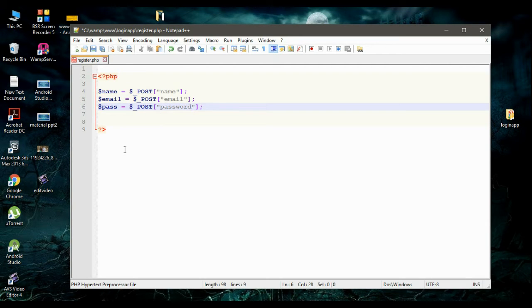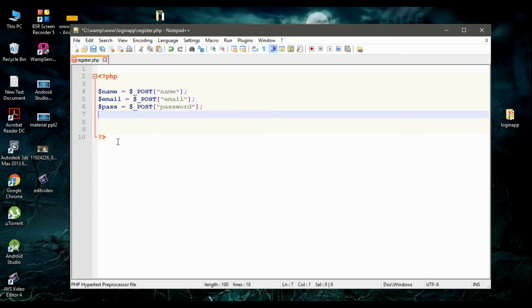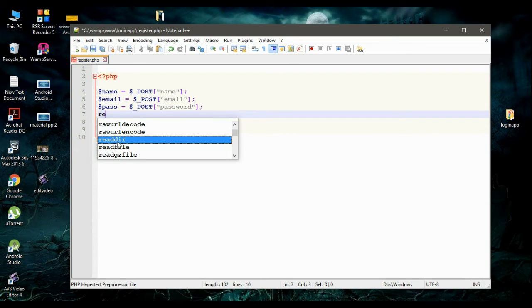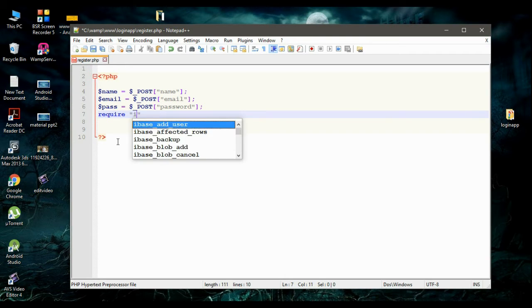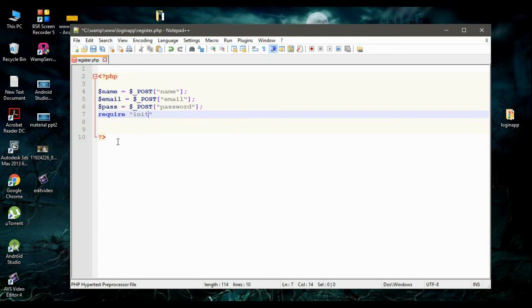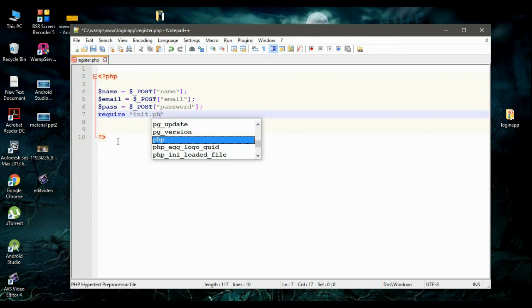First we have to establish a connection to the database. So we need the init.php file here. So we require it — require init.php. This will establish the connection to the database.